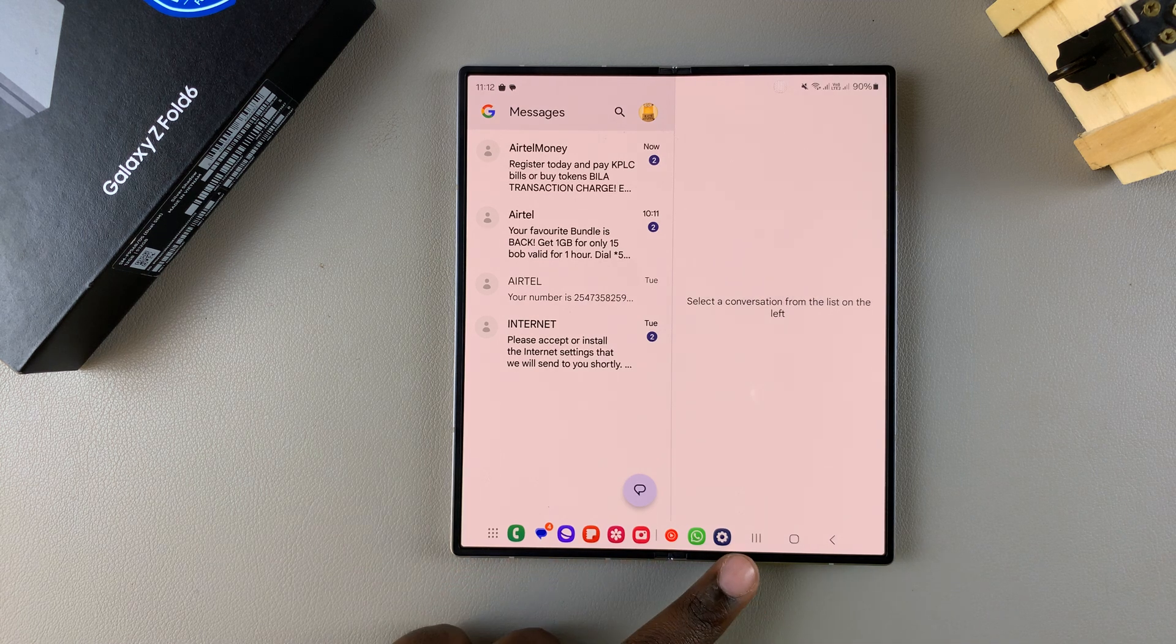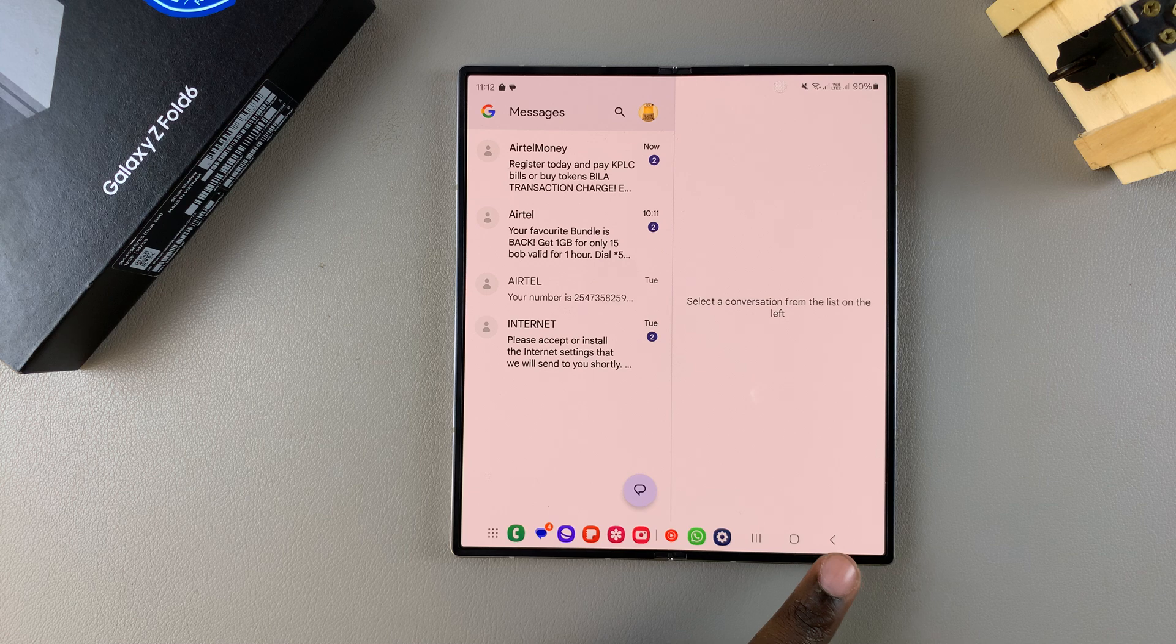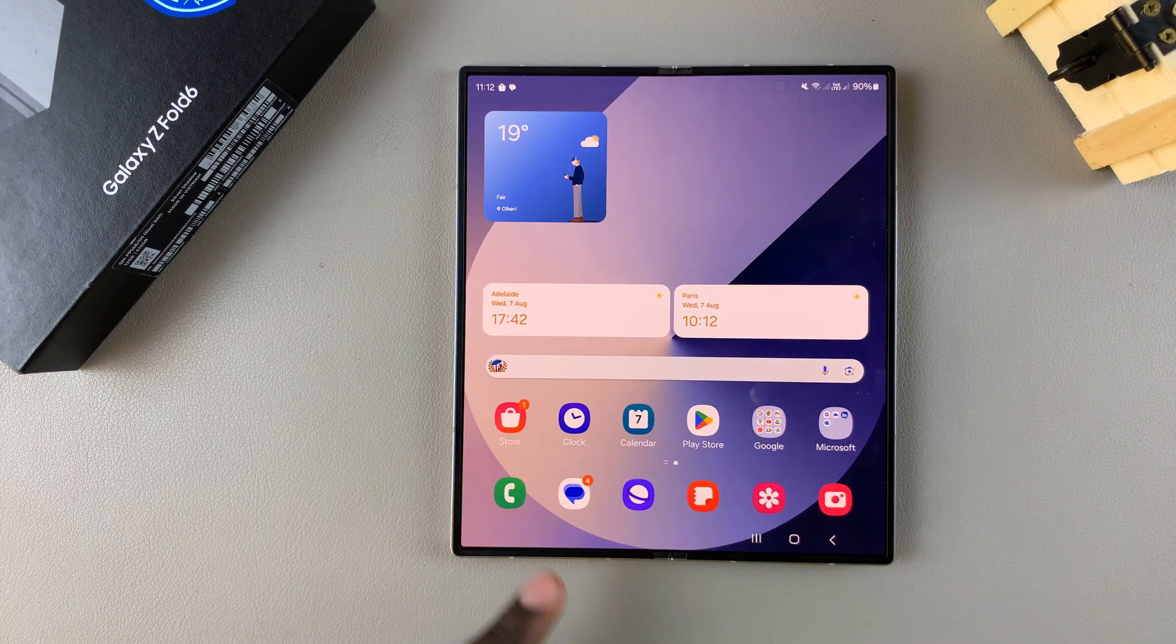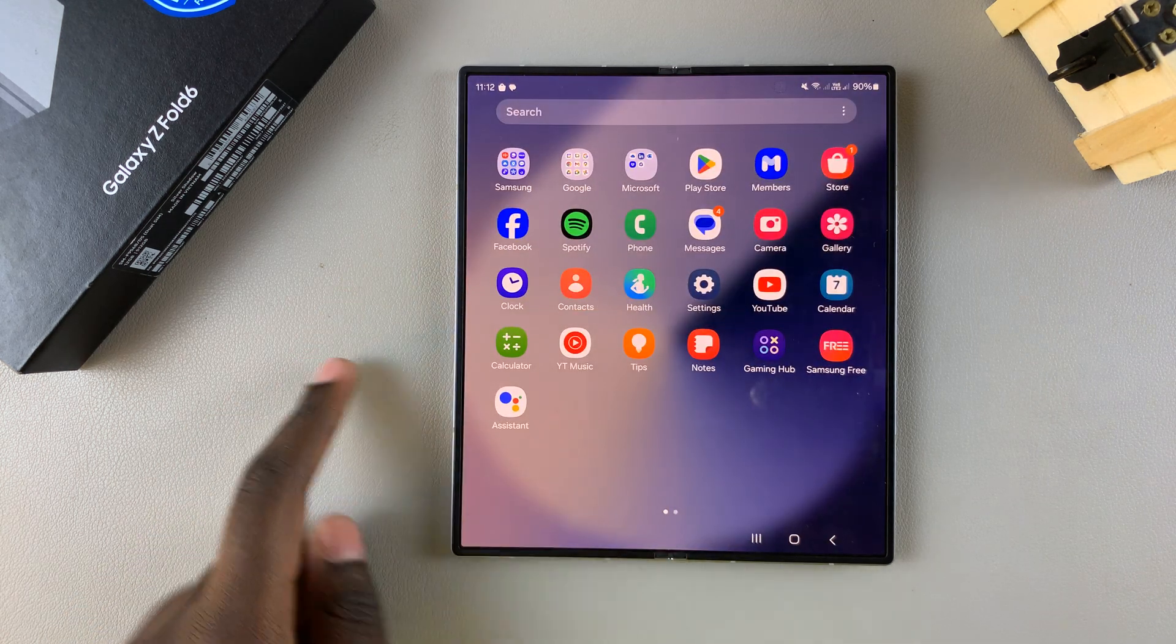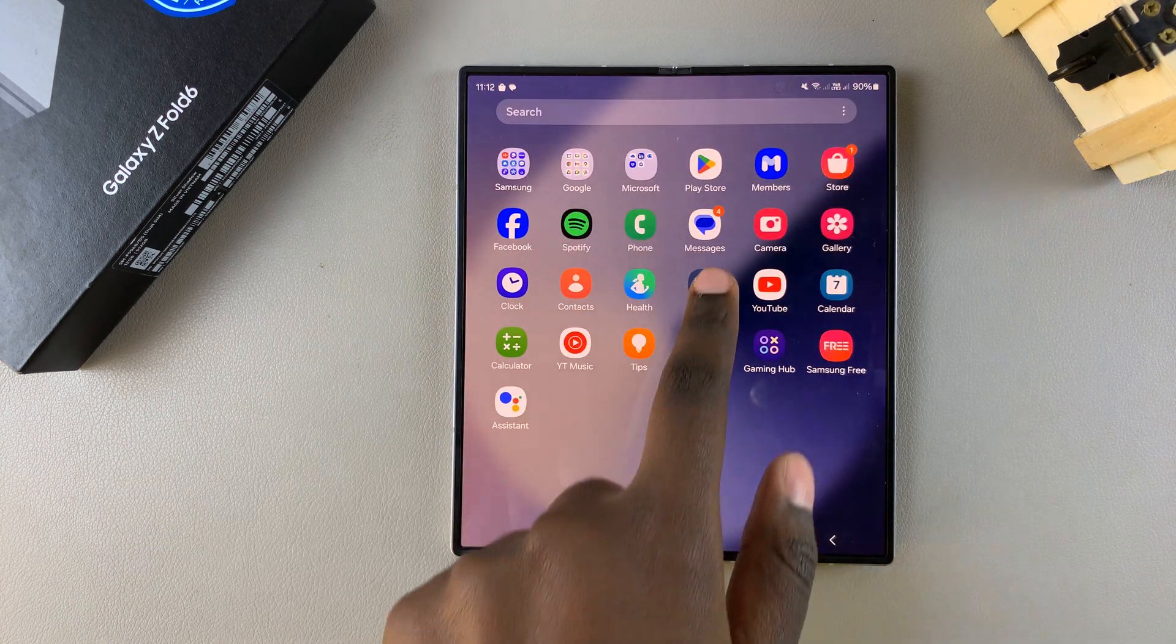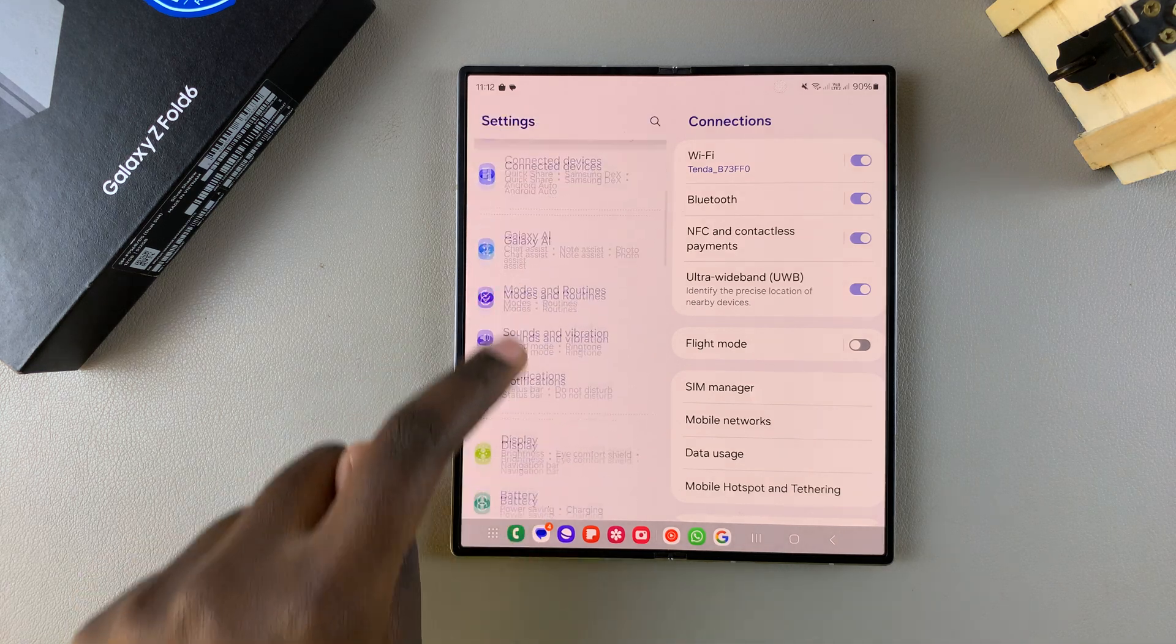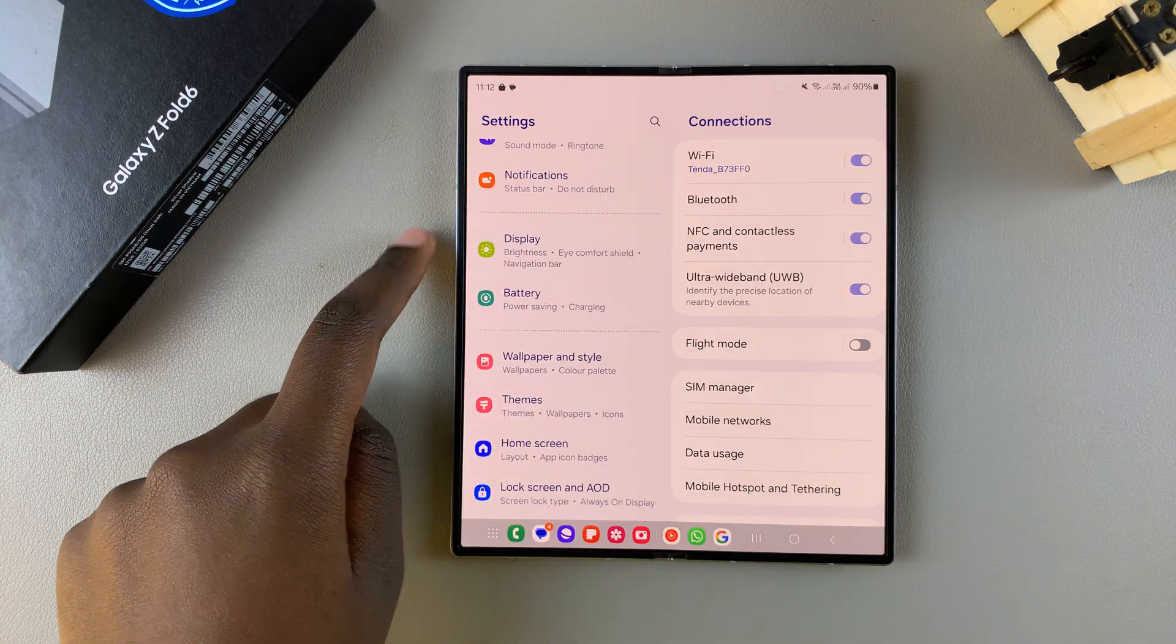So if you want to remove this taskbar or add it if you're missing it, it's very simple. Start by opening settings, and in settings you want to scroll and select display.